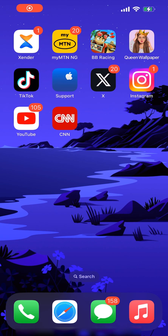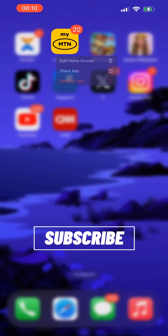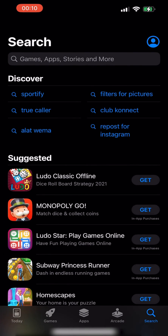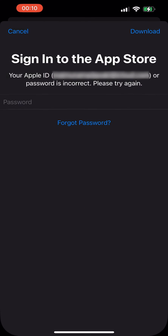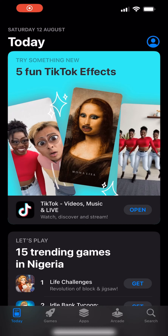We're going to try updating this application right here, which is my MTN NG, and it's going to ask us for the password of an old iCloud account that was signed into the App Store. It's asking for this password — this was the iCloud account I was signed into the App Store right here.